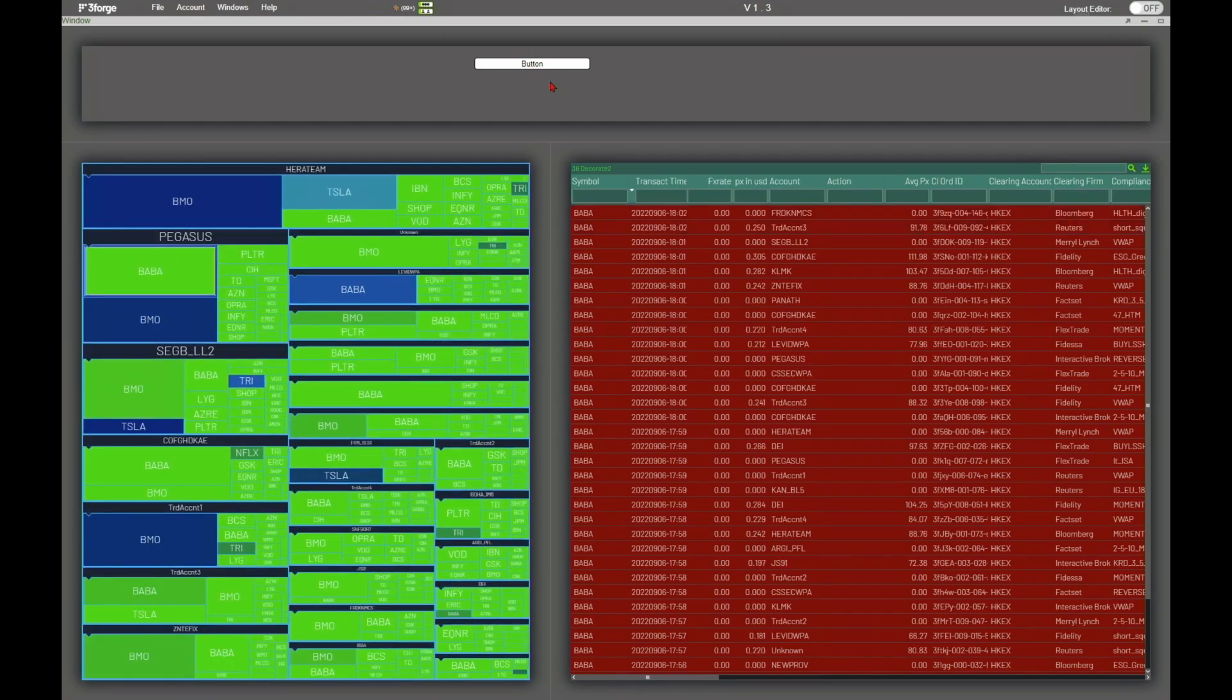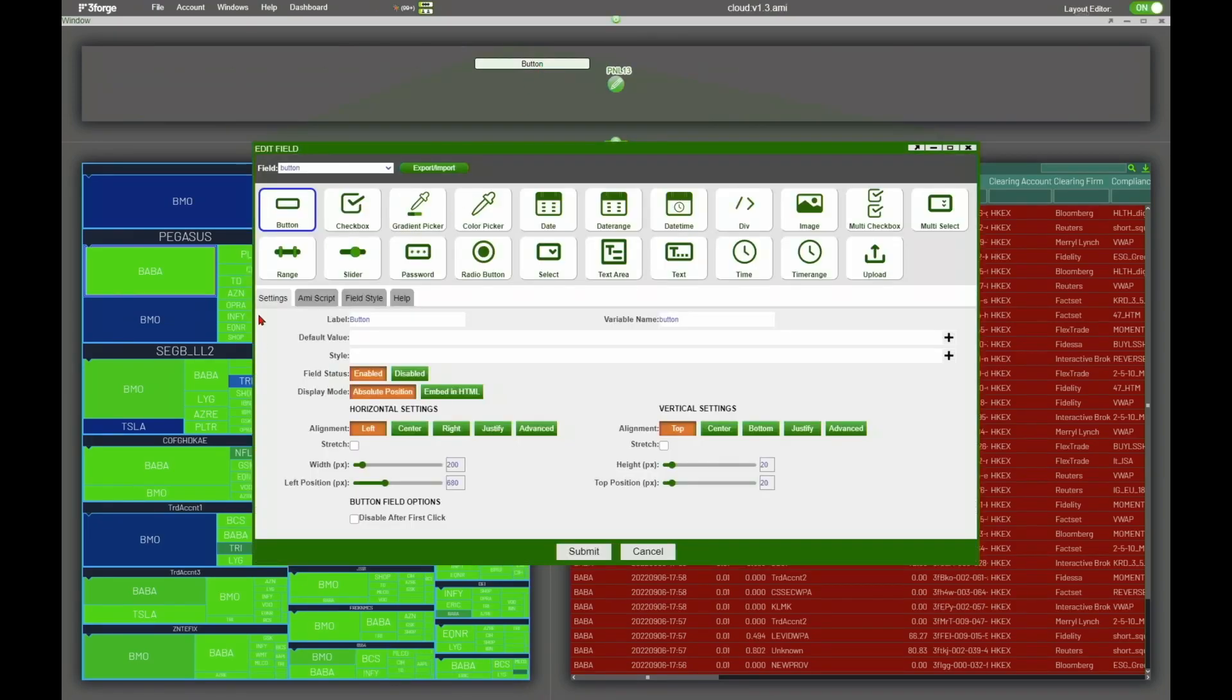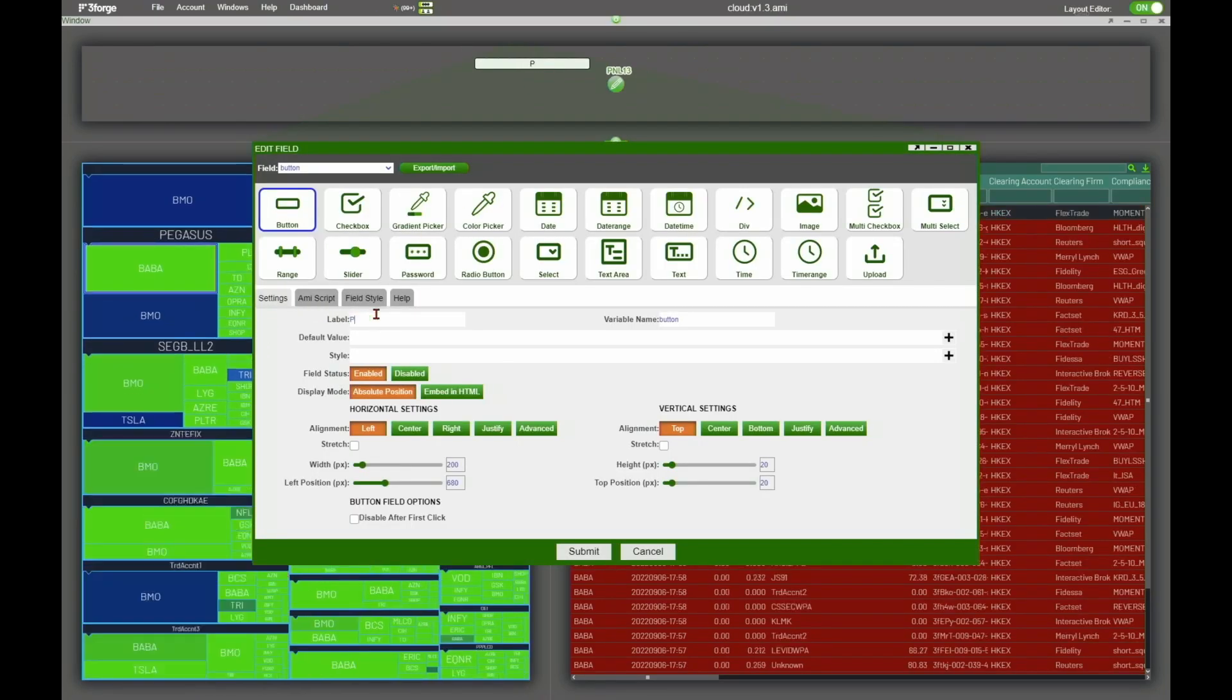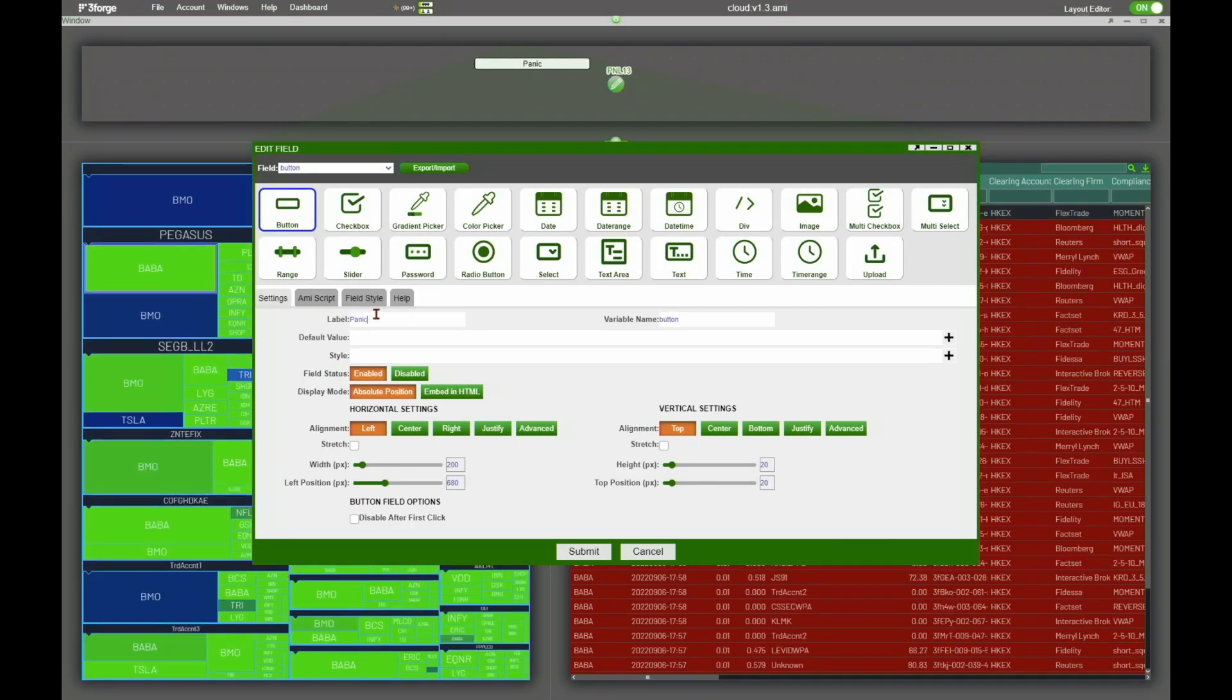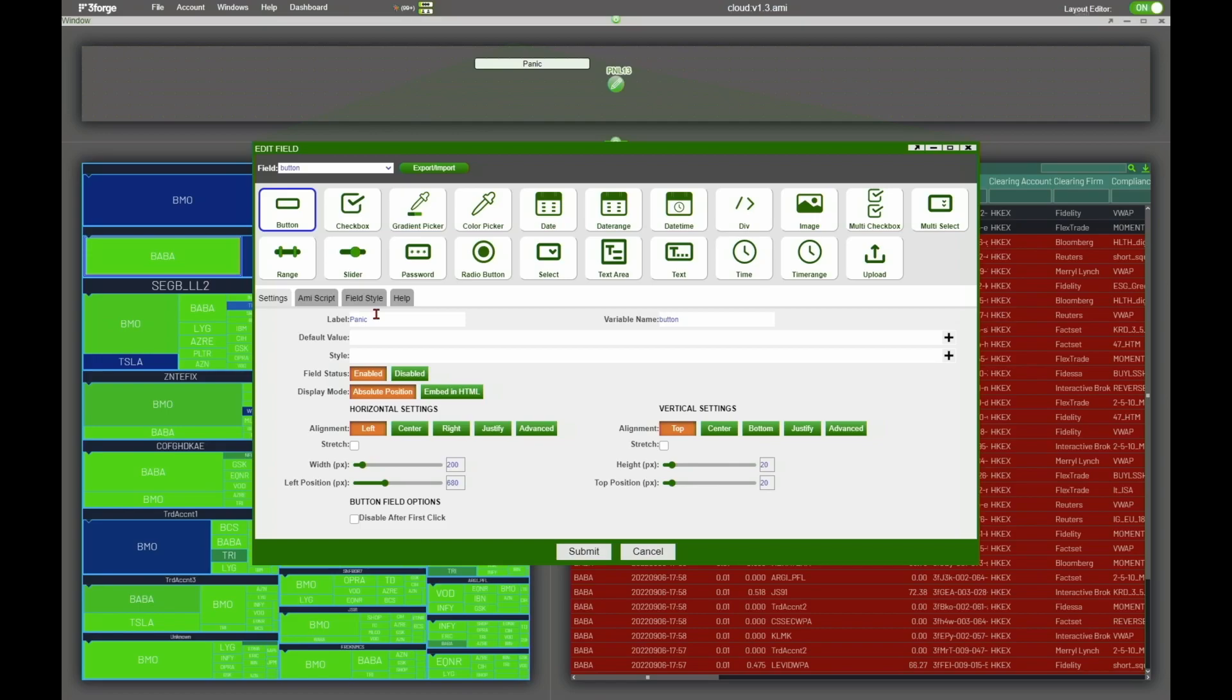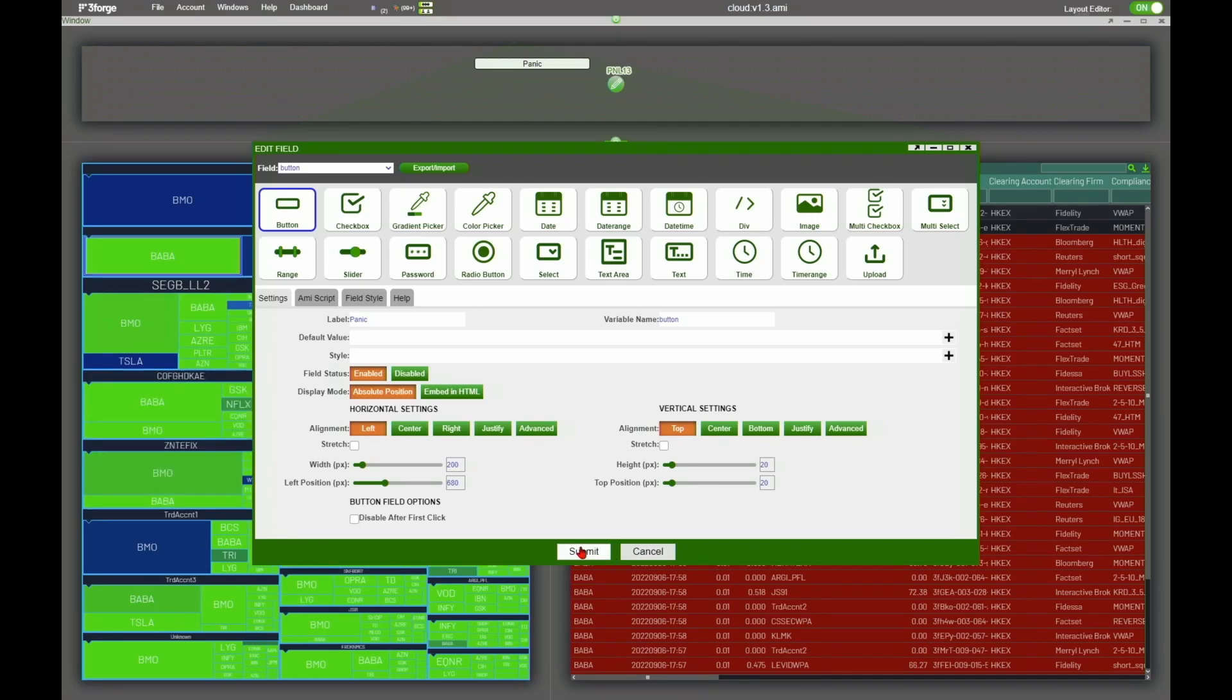One thing I forgot to do, I forgot to label this button panic. Let's go ahead and do that. There we go. Panic. Submit that. And then finally, just to show around the flexibility of this,